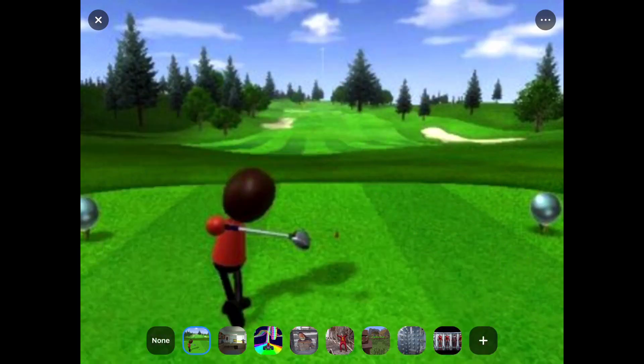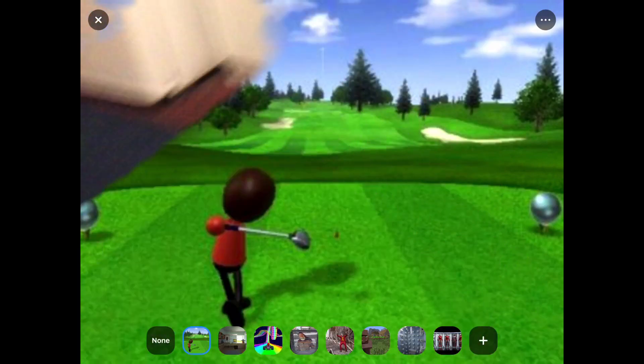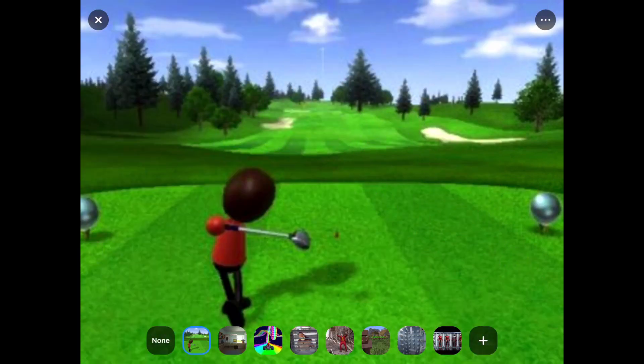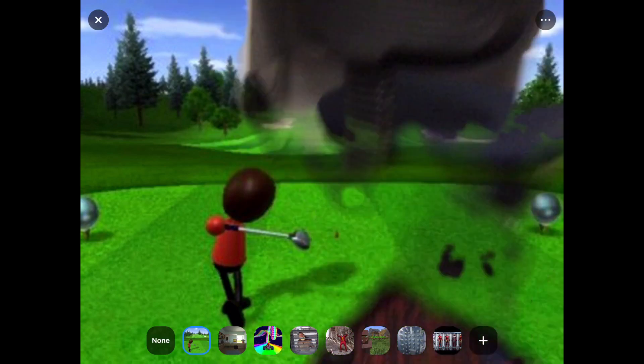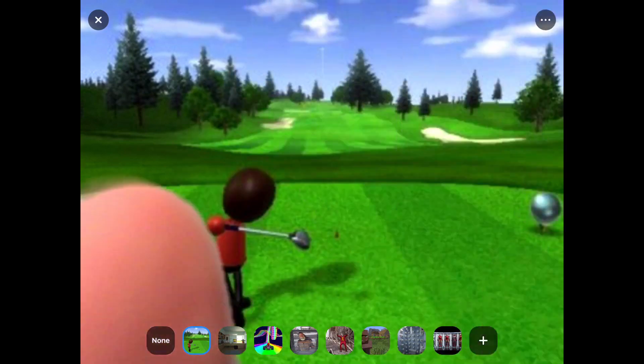Using the plus button you can find new backgrounds, or you can just select one that's already there or one you've put in. To remove backgrounds, hold and click delete on the background, so you can have more in that bar.